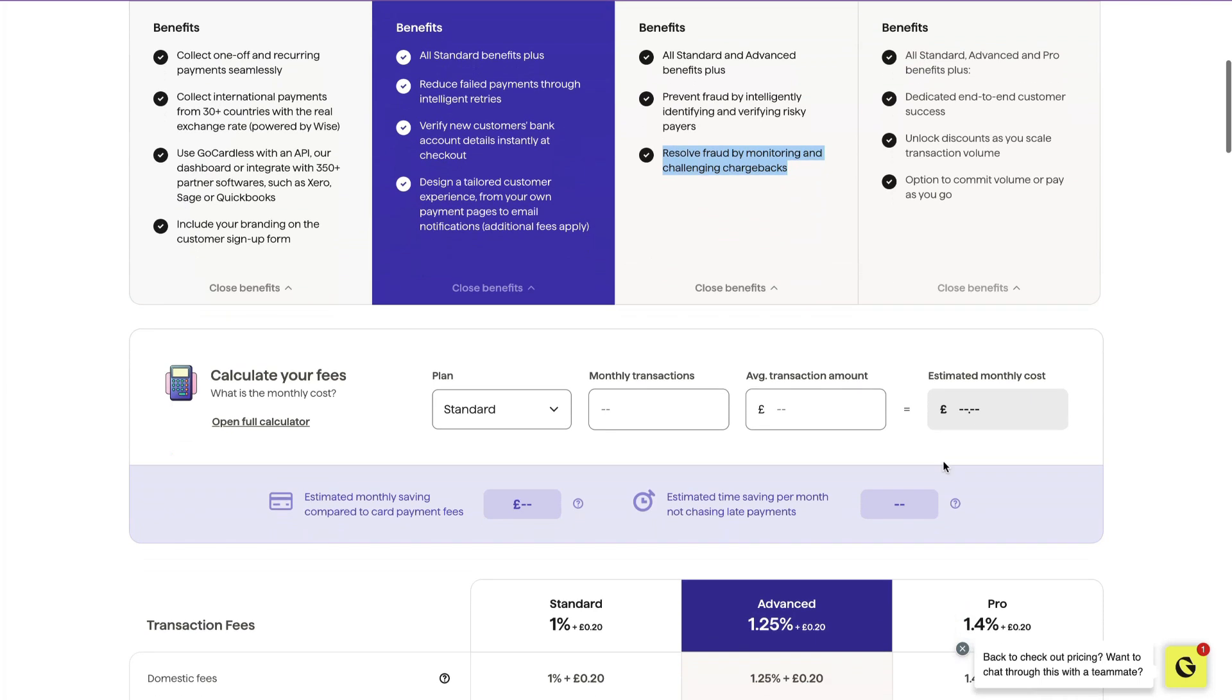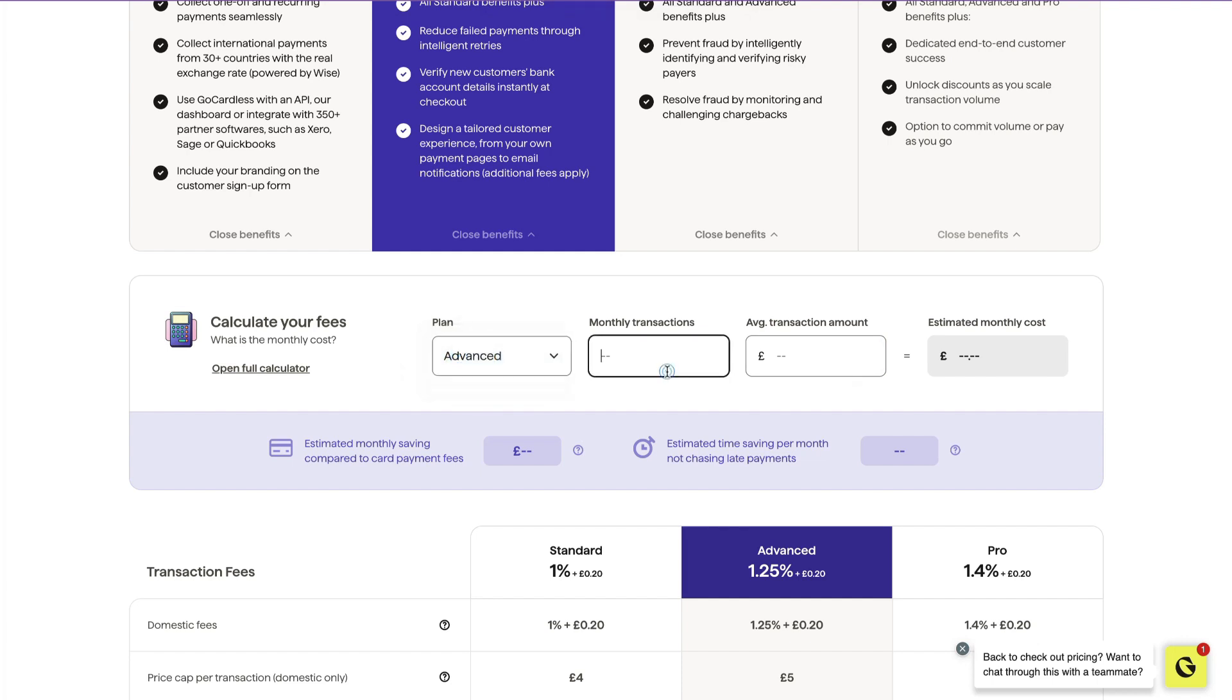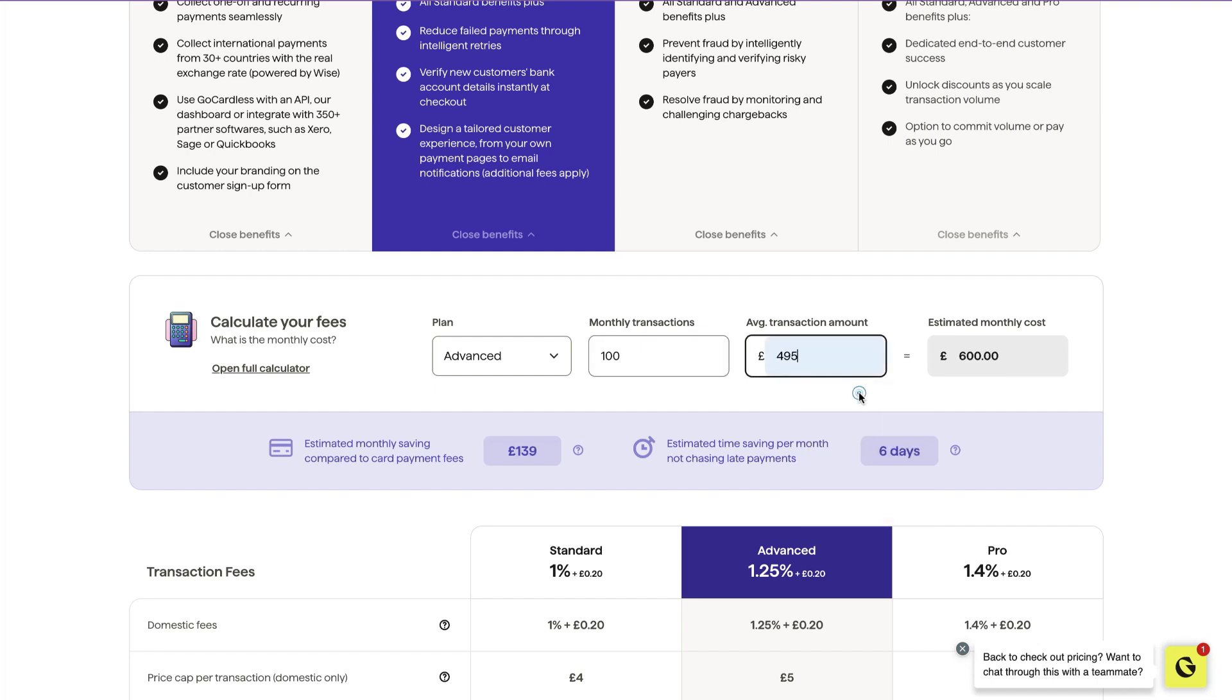Let's calculate how much we'll be spending. If we were on the advanced plan, and we had 100 monthly transactions, which is 100 people paying you per month, and each transaction is £495, then the estimated monthly cost is £600.